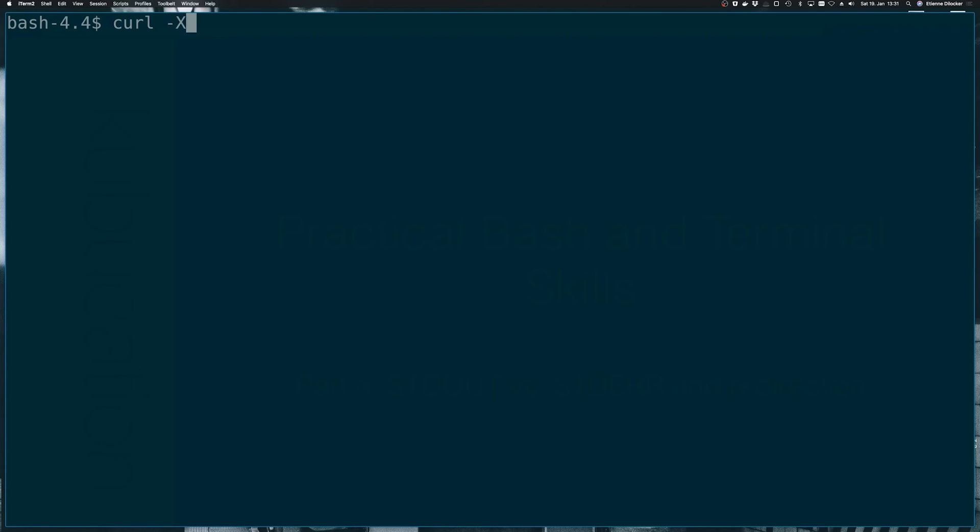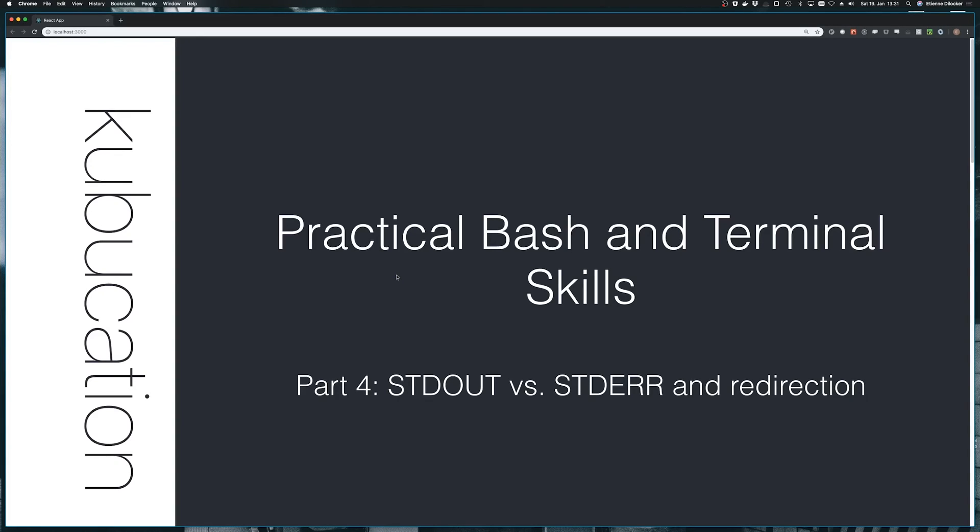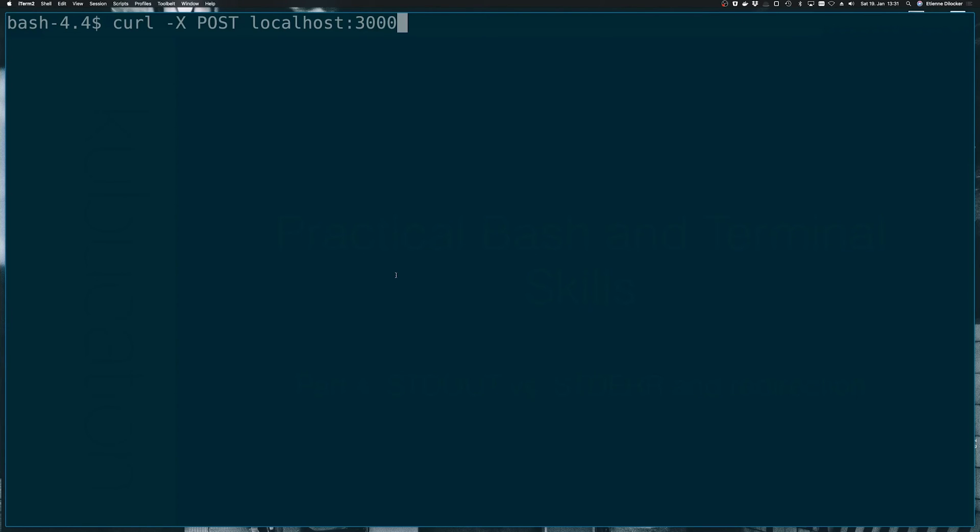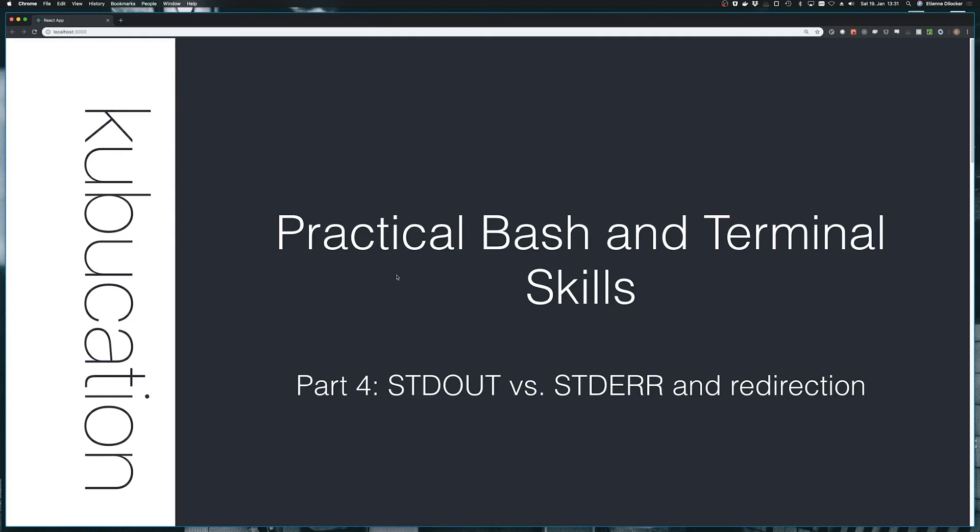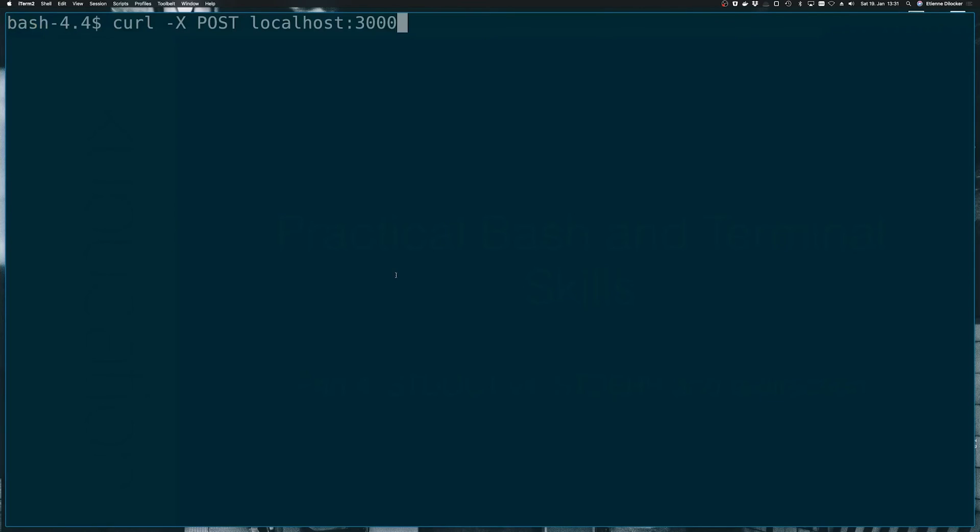And let's say we want to do a post on localhost 3000. Localhost 3000 is my title screen generator here. So I don't think it should accept post requests. Let's see what happens. So here we're getting, okay, just this output that cannot post, but it's a nice valid response.